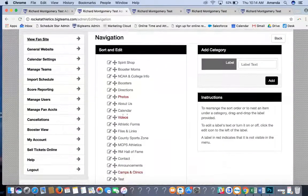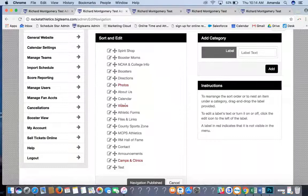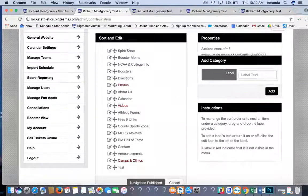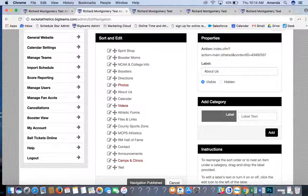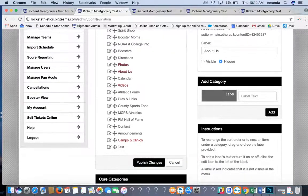If you want something hidden — for example, the About Us page — simply click the Edit button next to it, click Hidden, and click Publish Changes.